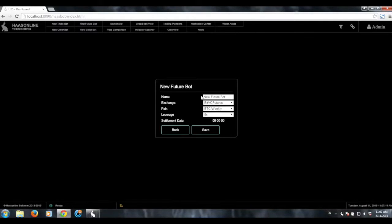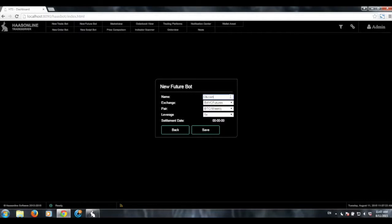I'm going to show you how to set it up, and I'm going to show you a little trick, or a couple tricks. We'll start off with creating a new futures bot. Here we can call it something. We'll call it OKCoinDemo.